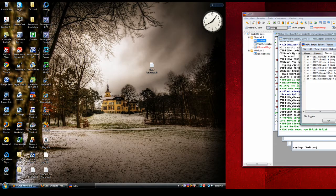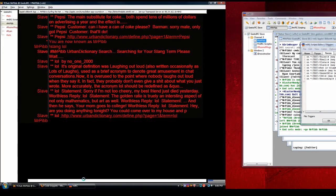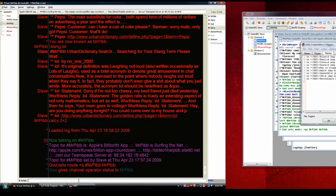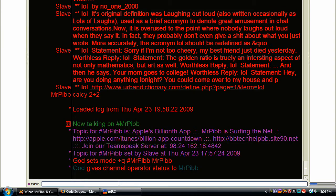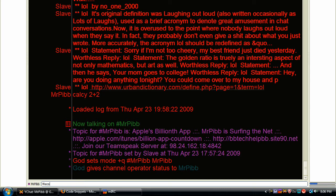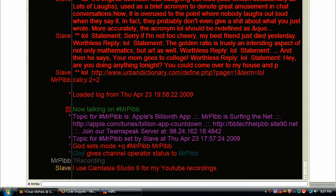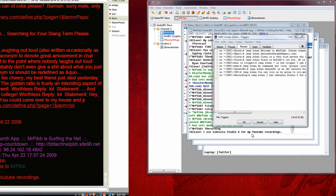So now what we're going to do is go back to my chat, which is xchat2. We're going to type in question mark recording, R-E-C-O-R-D-I-N-G, and hit enter. And then slave, the bot says, I use Camtasia Studio 6 for my YouTube recordings.